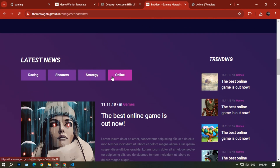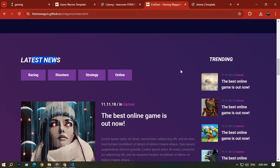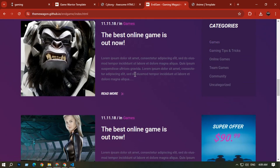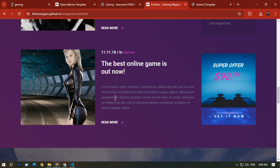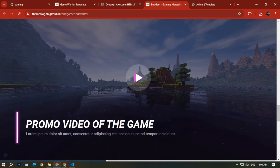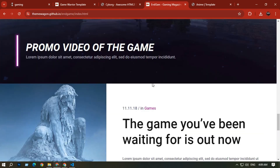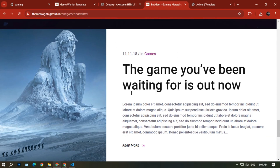There is a best online games section with a read more option. Scrolling down you can see the latest news categorized by racing, shooter, strategy, and online game. On the right side there is a trending option. There is also a video section where you can add a custom video.